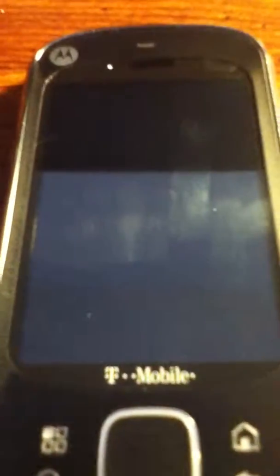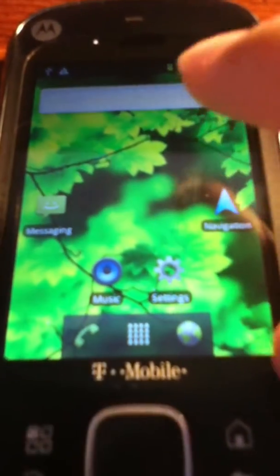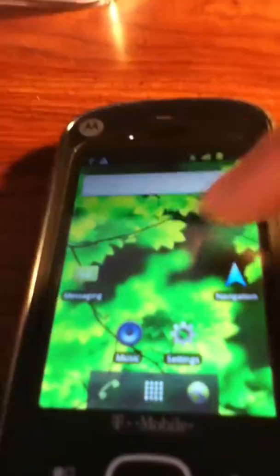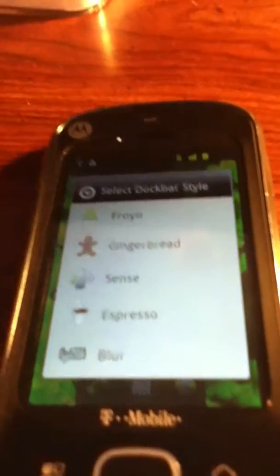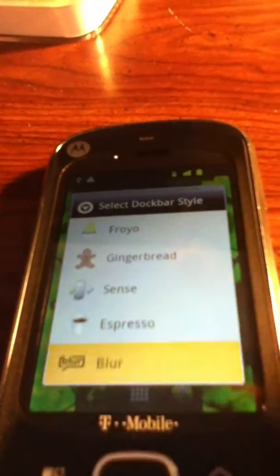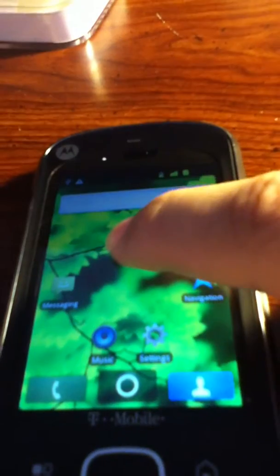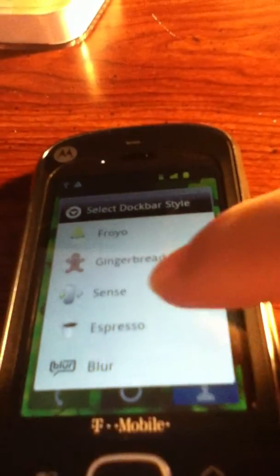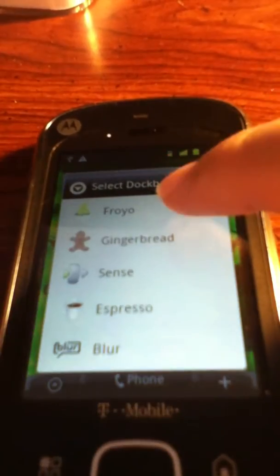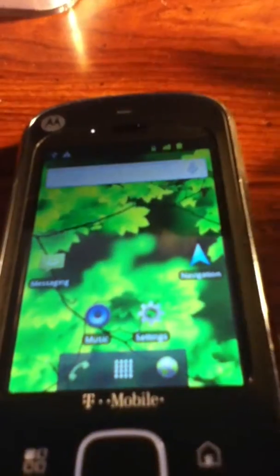Next, the interesting thing you're going to see is our launcher. We're running HE Launcher by Handler Exploit — it's a pretty sweet launcher and runs pretty smoothly. One of the cool features I'd like to showcase is that you can choose your dot bar style. Blur Home was completely removed from this ROM, but if you like the blur style look, you can get it with this launcher. There's also a Sense style look, and if you're like me and like the gingerbread look, you can choose gingerbread. Pretty cool.